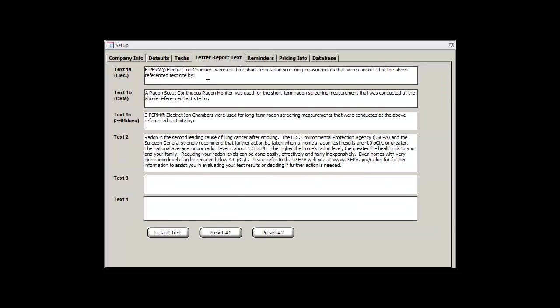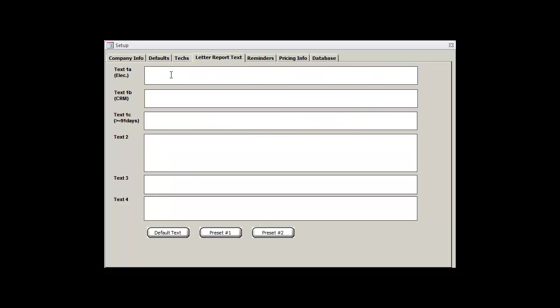The text boxes here are what will be displayed on your customer letters, but you are free to modify them to your liking. Although the default text should be good enough for most users, the Radon Report Manager gives you the ability to define up to two different presets. It's better to use the presets if you wish to create your own customized letters, because reverting to the default text will always restore it to its initial values, i.e. the ones that you see right here, right now.